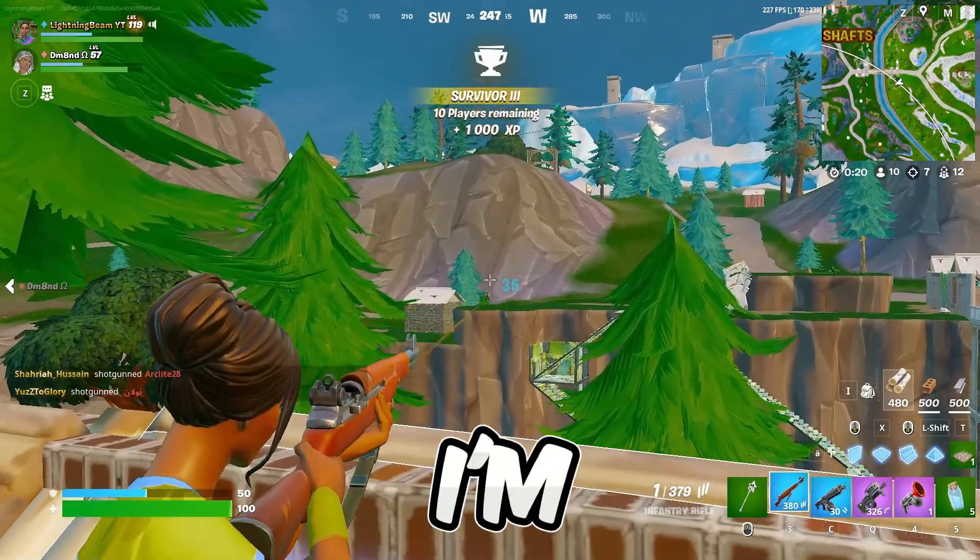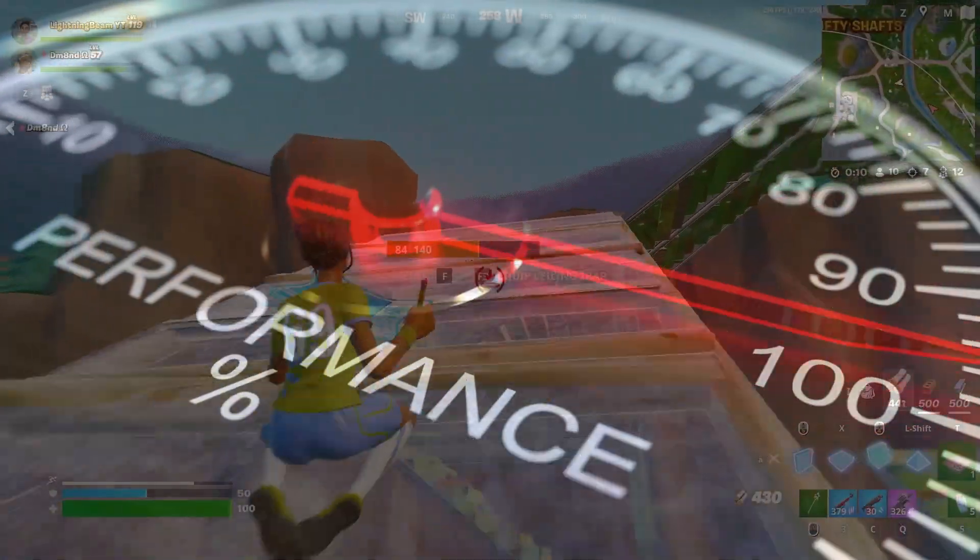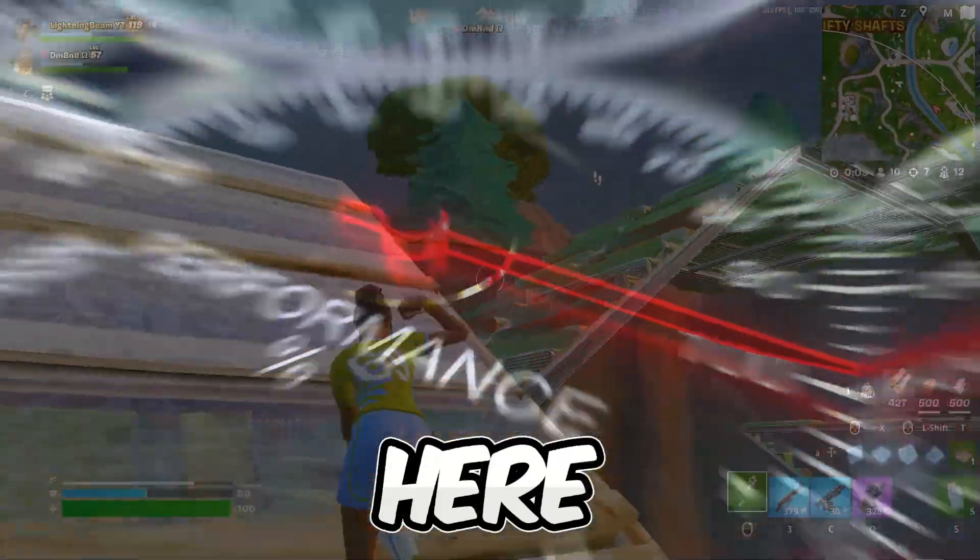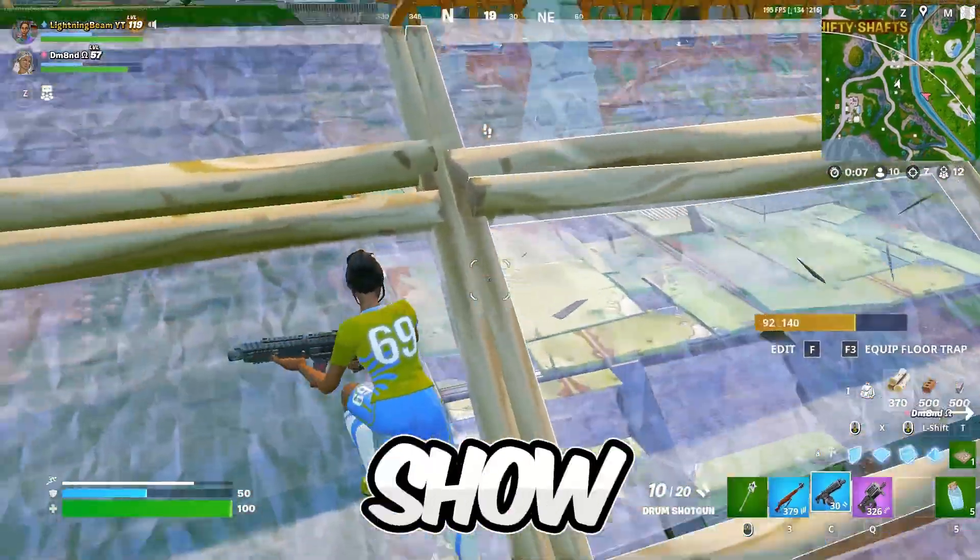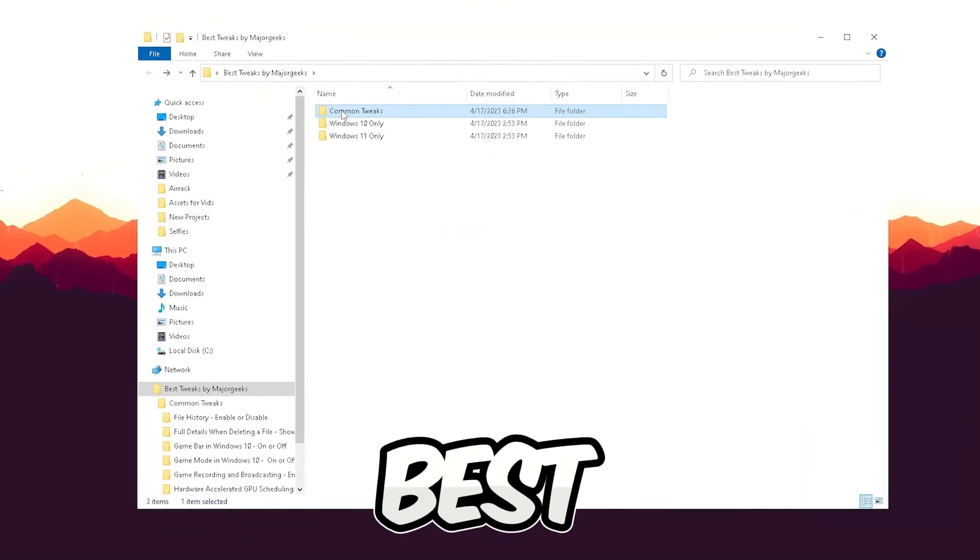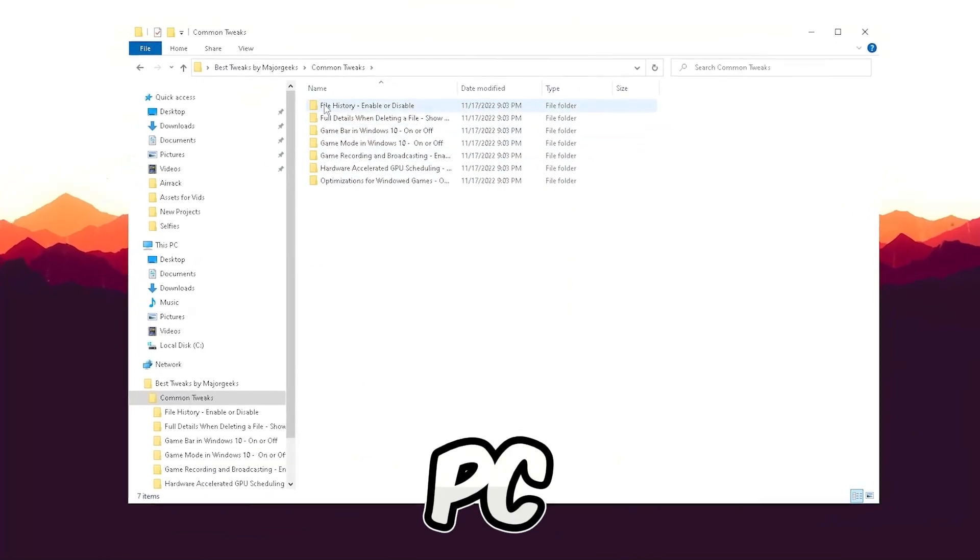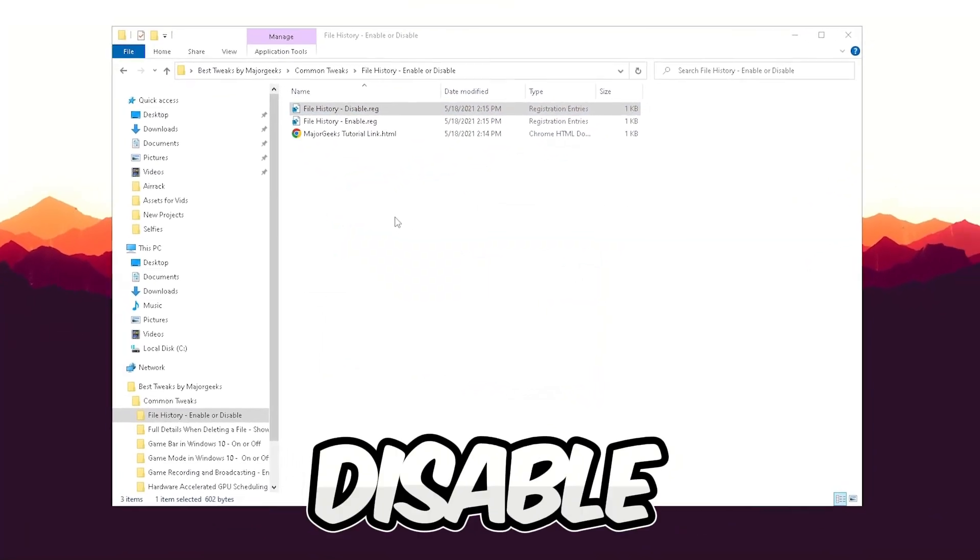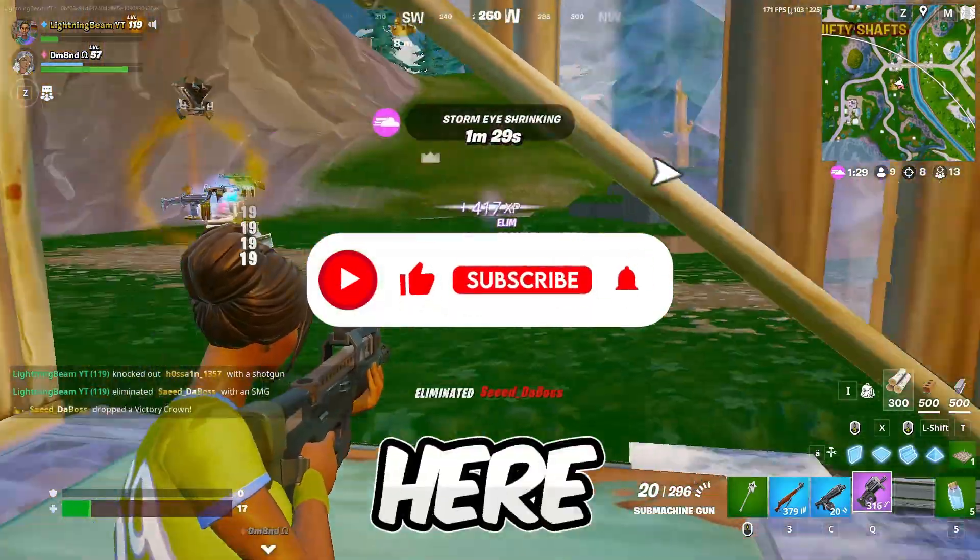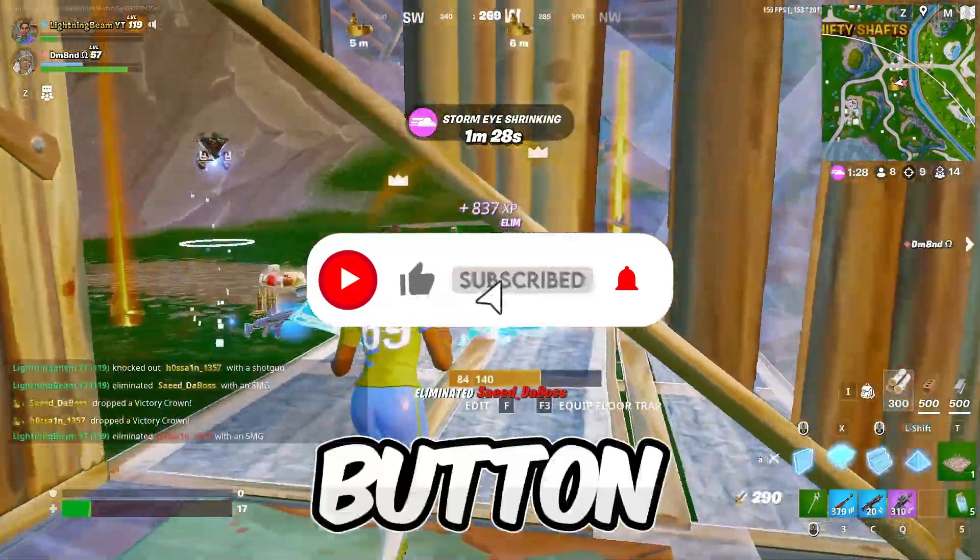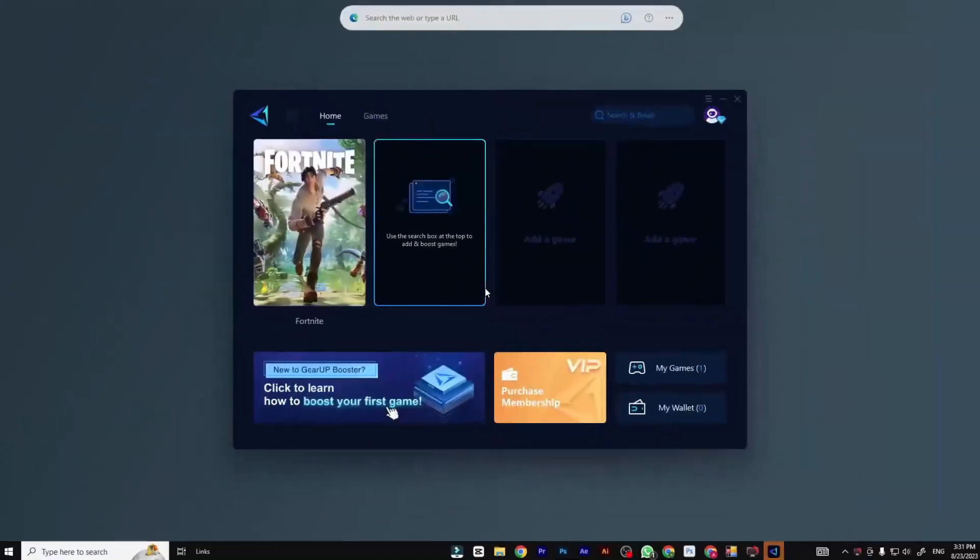So in today's video guys, I'm going to show you how you can boost FPS and fix stutters for better performance in Fortnite Season. I'm going to show you how to optimize your storage and the best tweaks for any PC on Windows 10 and 11 to disable unnecessary stuff. So if you're new here, hit that subscribe button for more content, let's dive into the video.